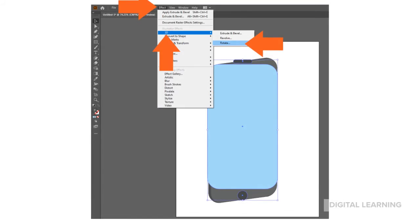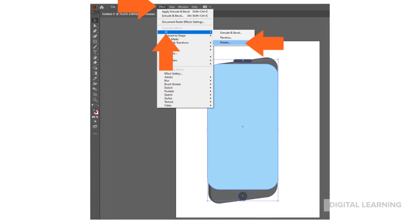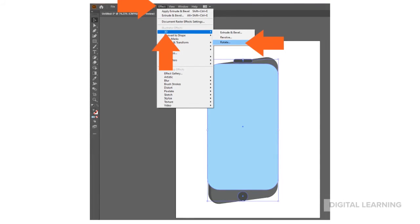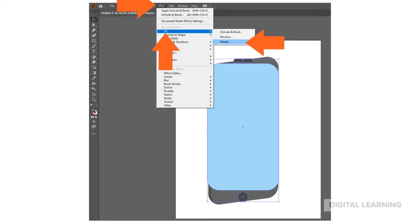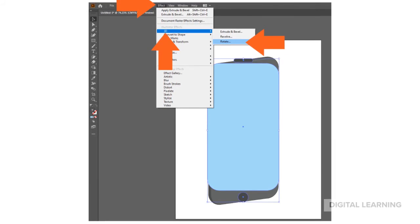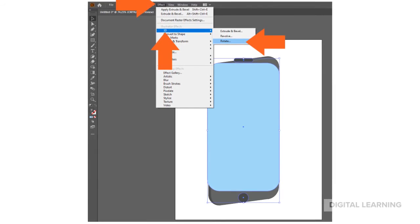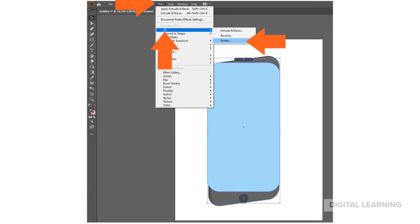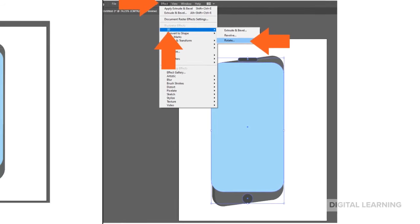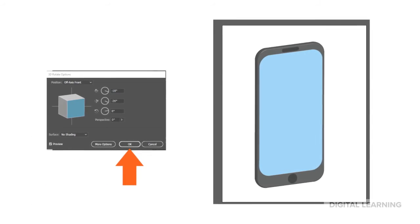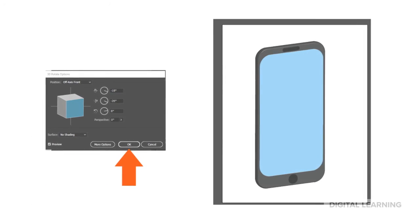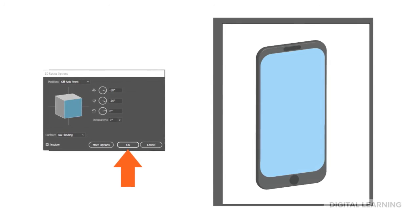Next, select your screen, button, and speaker by holding down the Shift key while clicking on each object. Choose Effect, 3D, Rotate. Select OK and adjust the position of your objects so they fit on the phone.